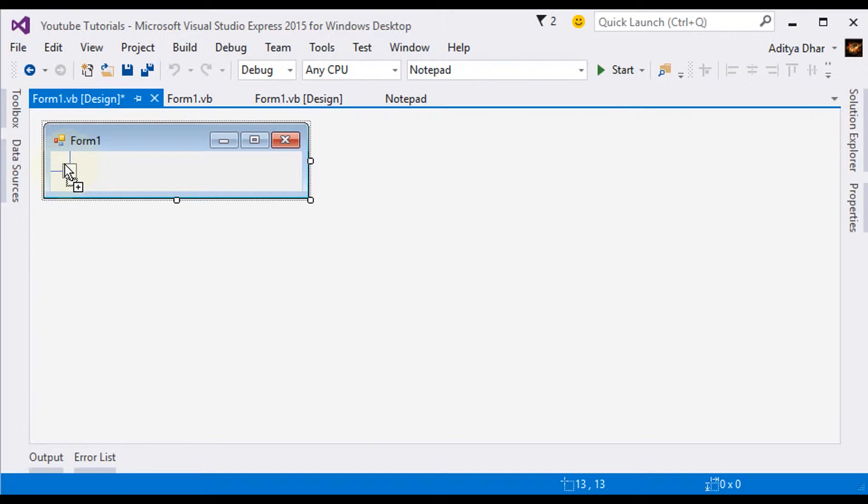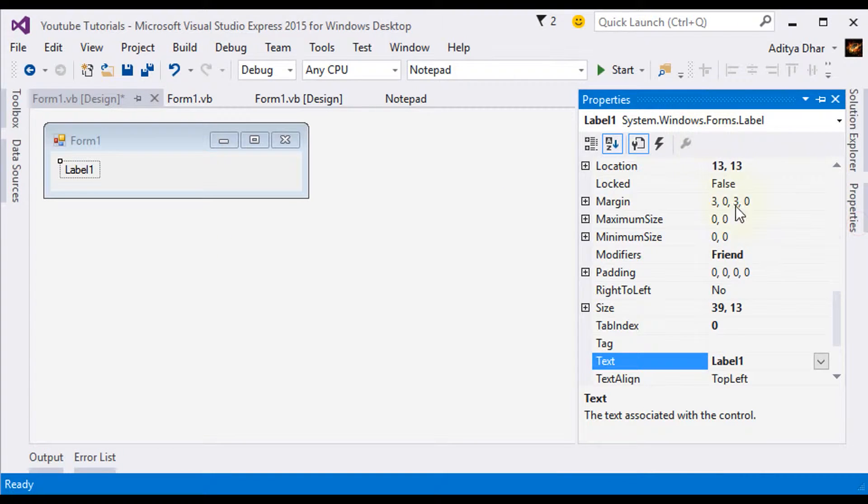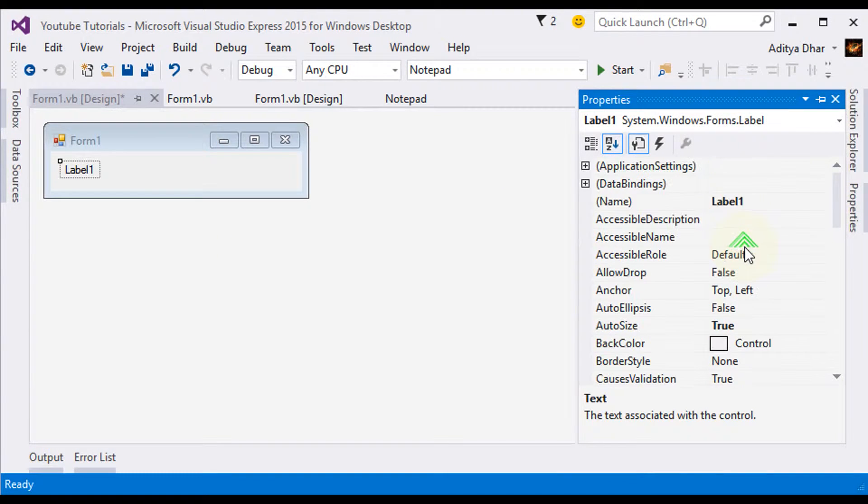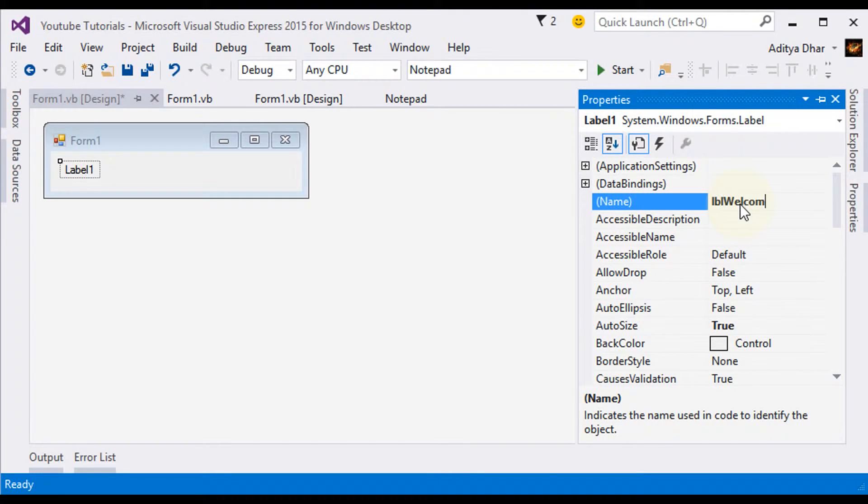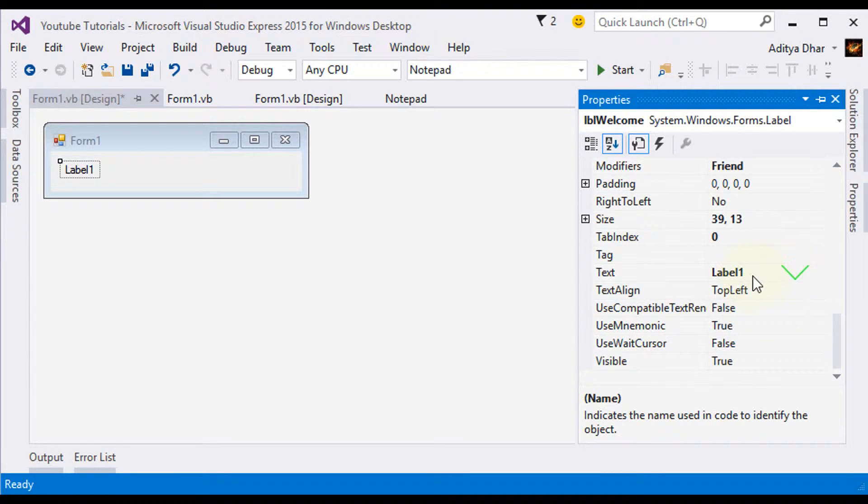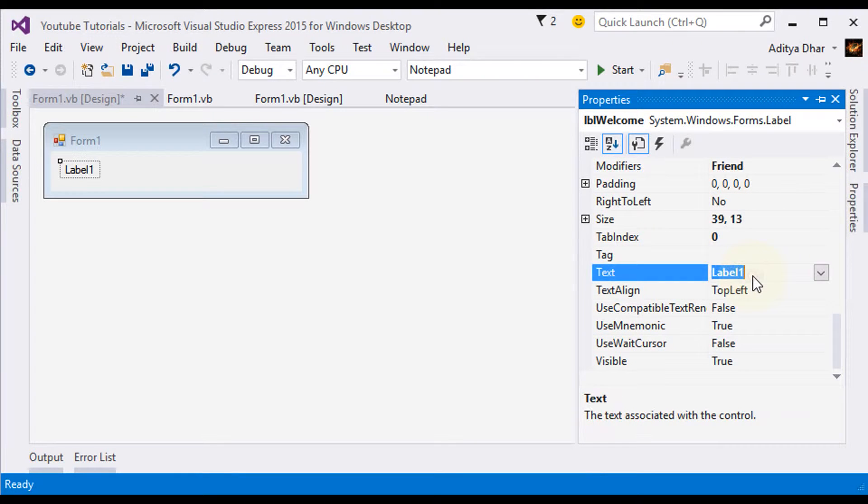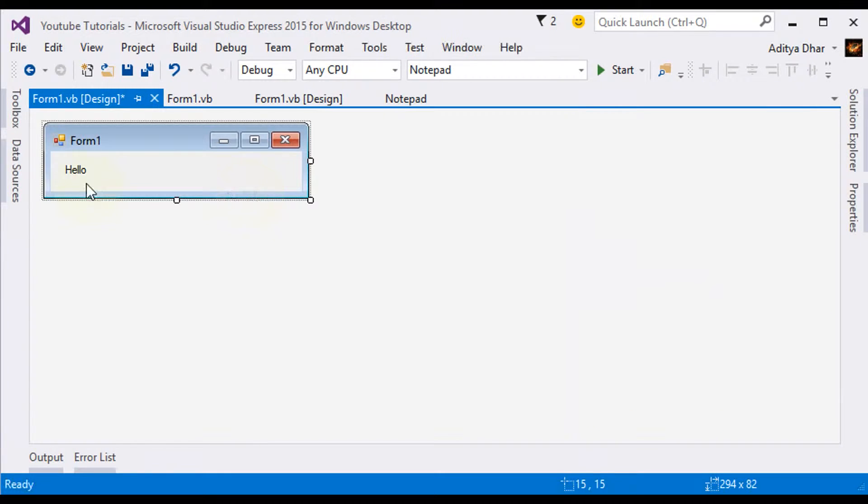And here, now go to its properties, and starting with the name, we're going to call this LBL Welcome. And as for the text, we're going to type in Hello. This is going to change, so it doesn't matter what you put in here.